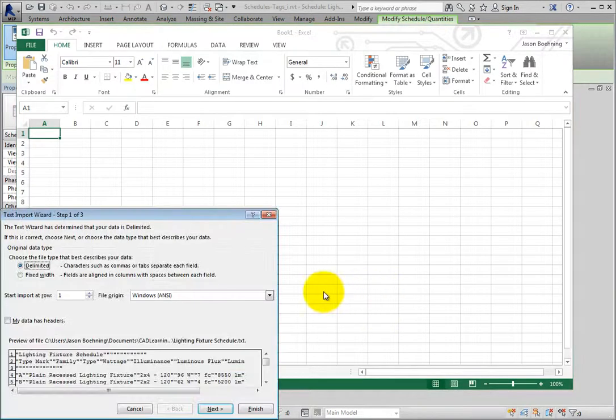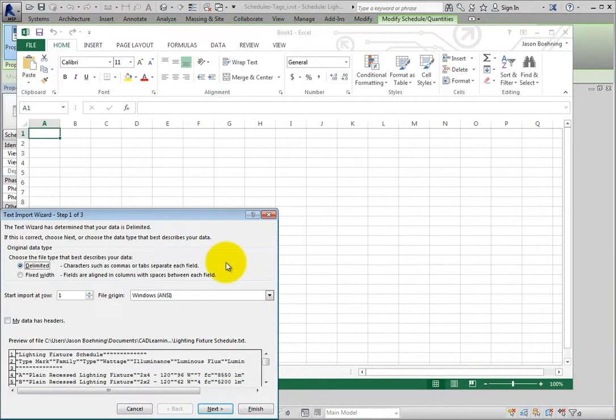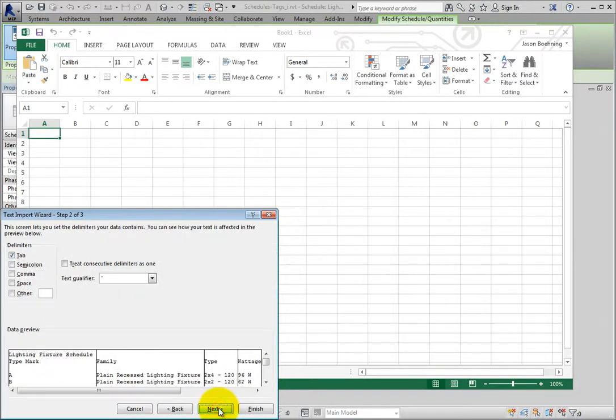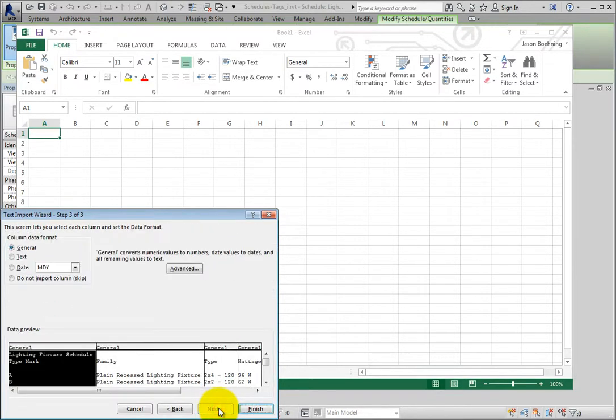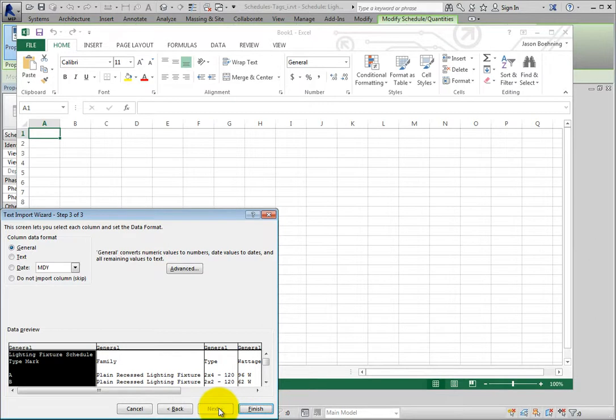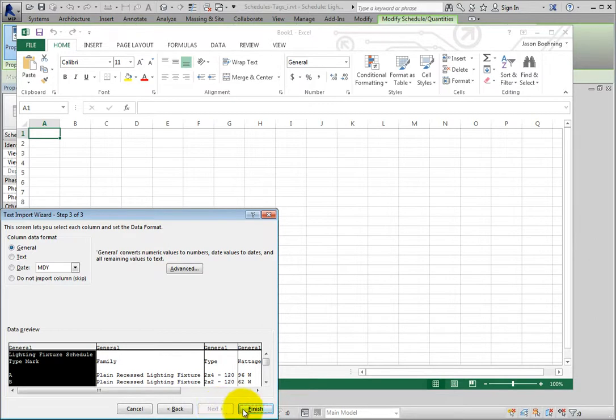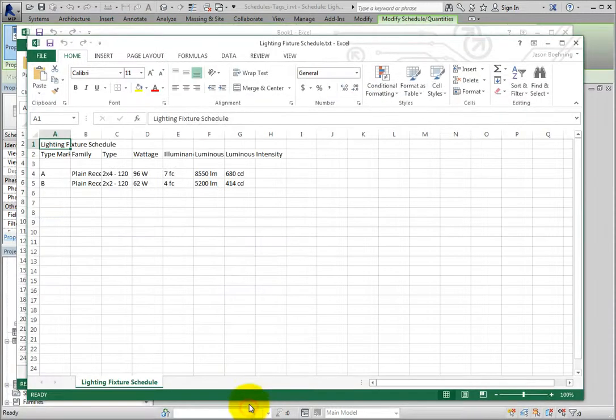This starts Excel's Text Import Wizard. I'll accept the defaults and click Next to step through the three pages of the wizard. Of course, if you had exported the text file using different settings, you can make adjustments here as needed. When I click Finish, all of the scheduled data is now available in Excel.